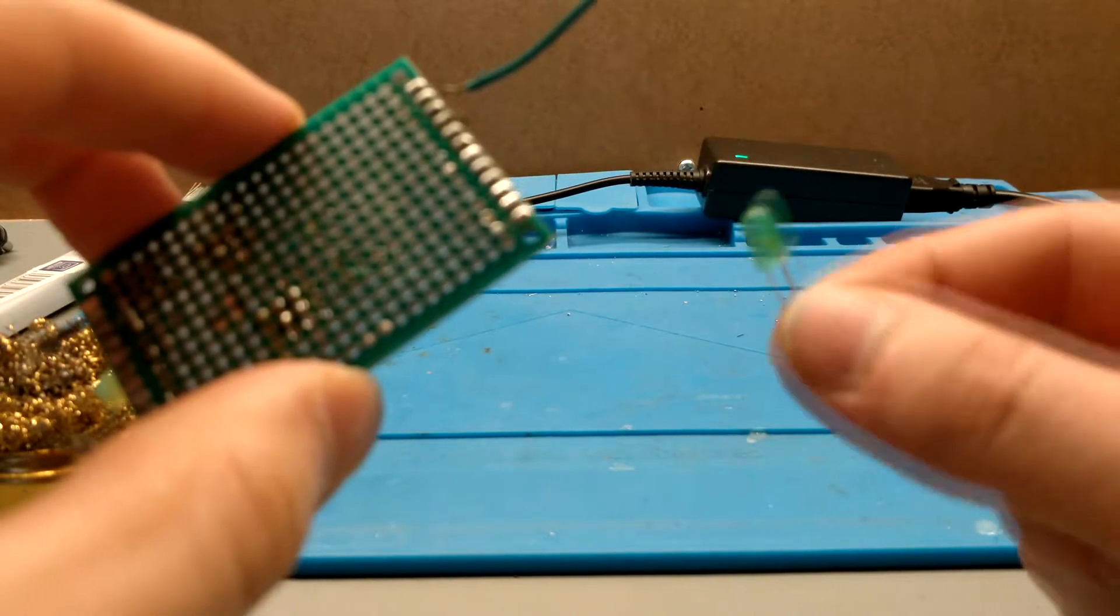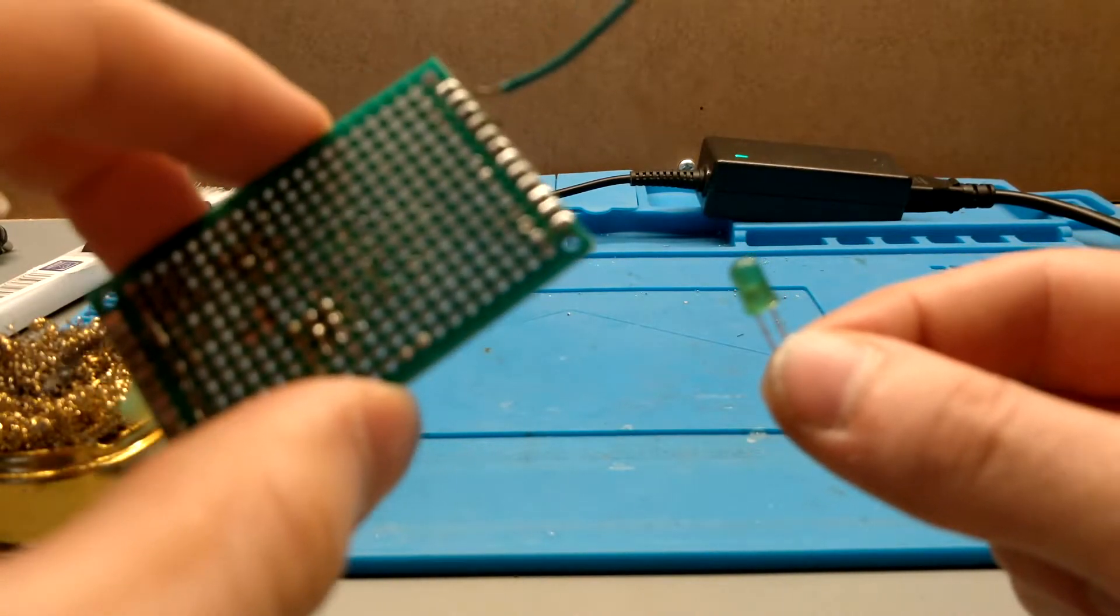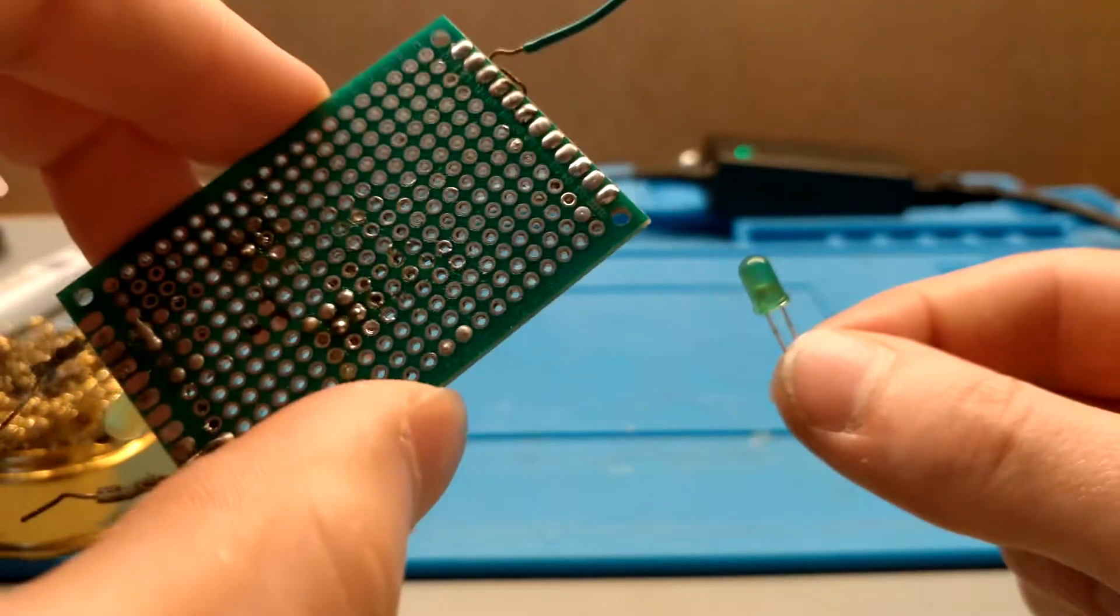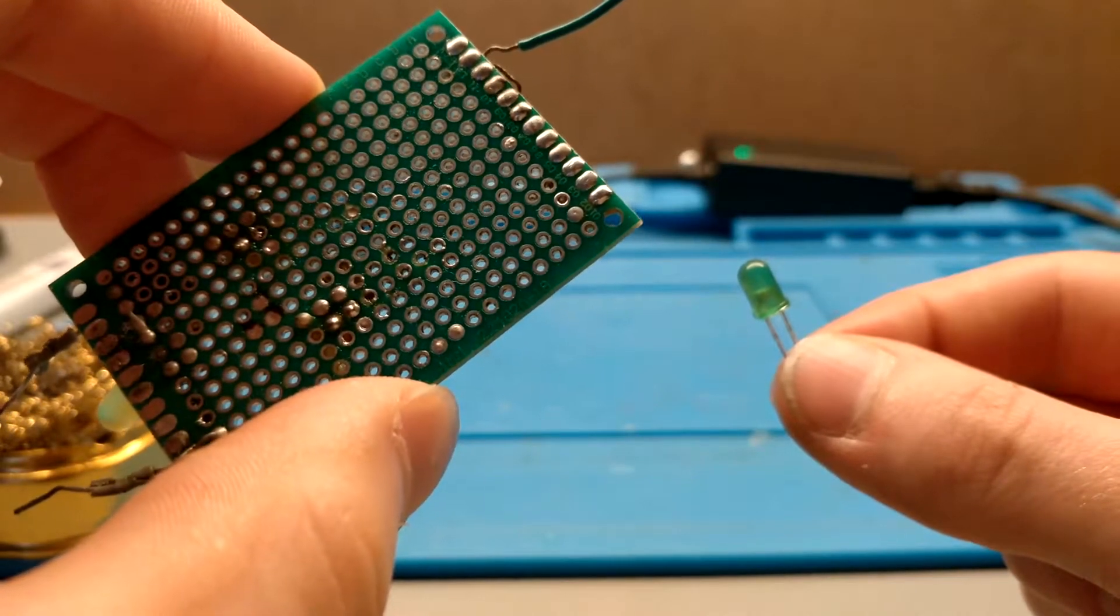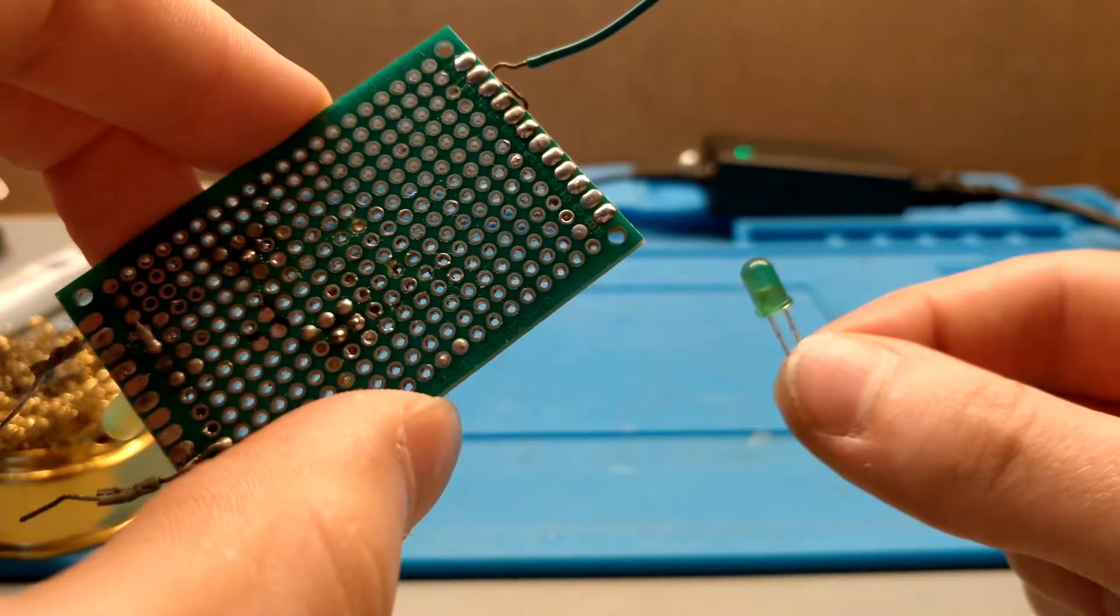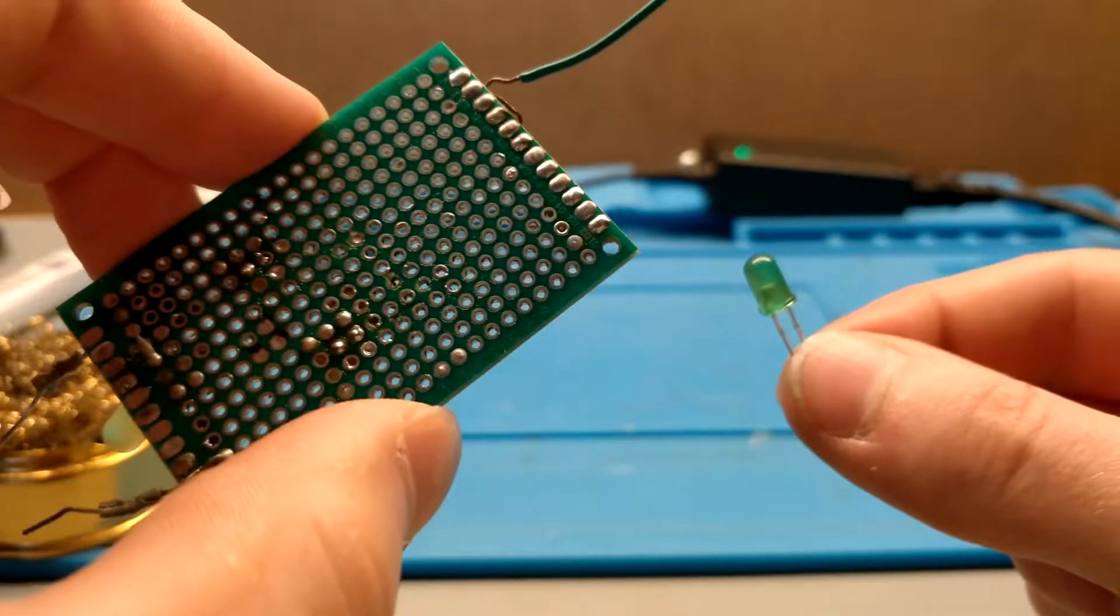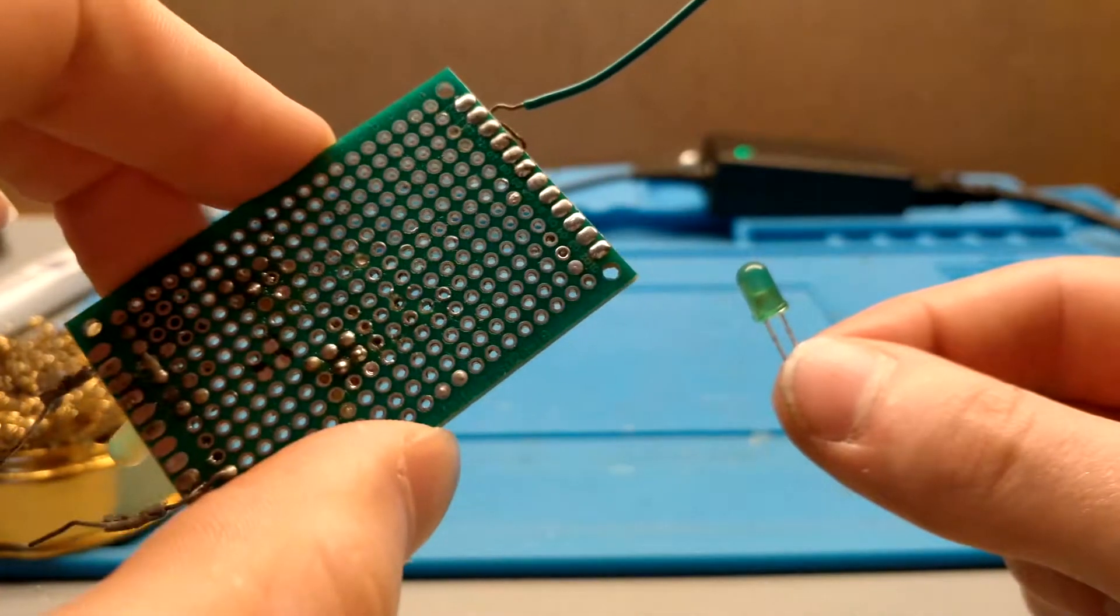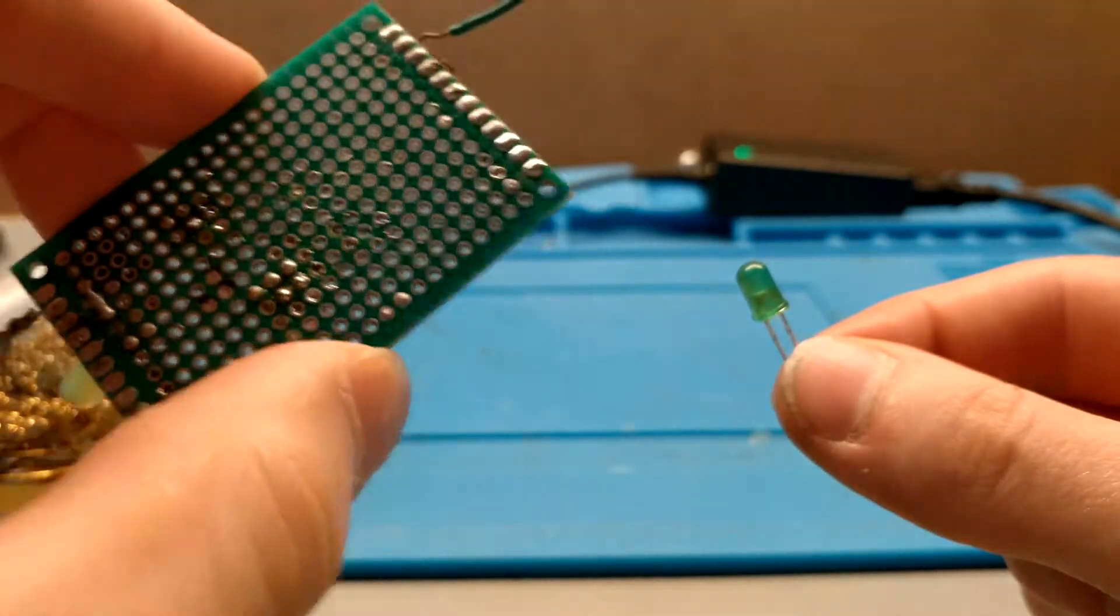So here I have this green LED and I'm going to be soldering it onto this piece of protoboard here. Now for one of the pins I'm going to be using just virgin solder. On the other pin I'm going to be reusing some of my old solder.